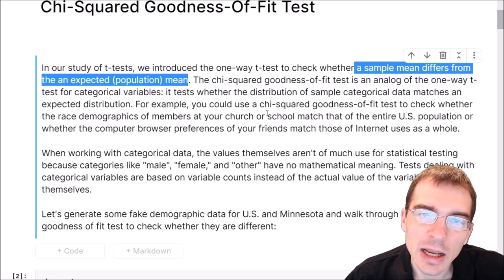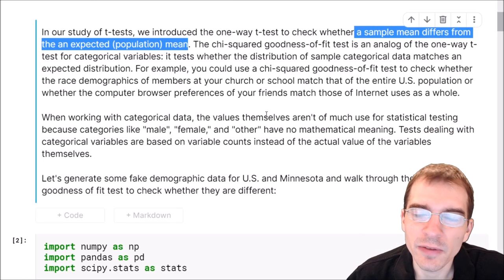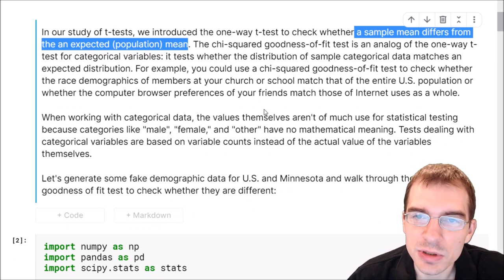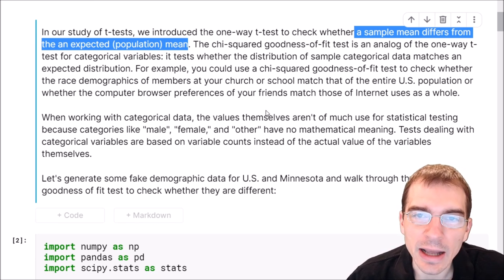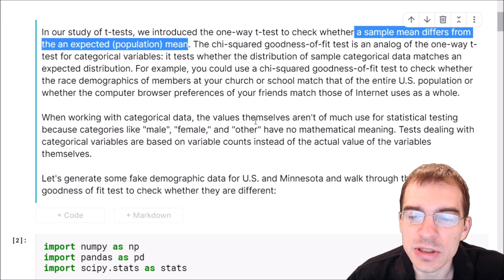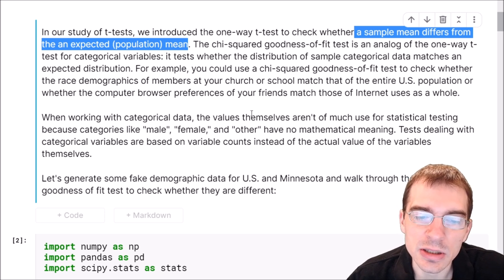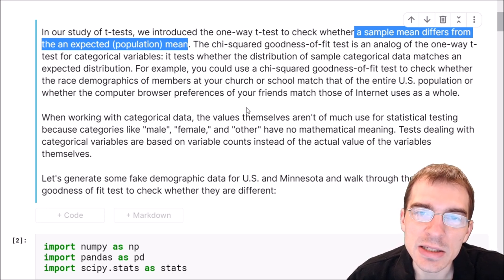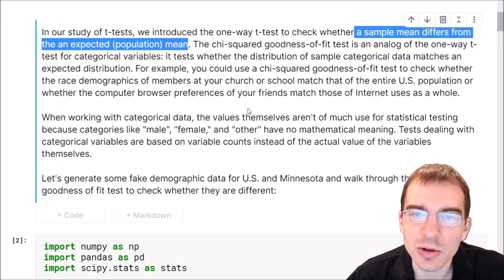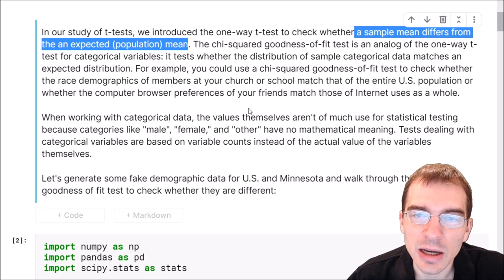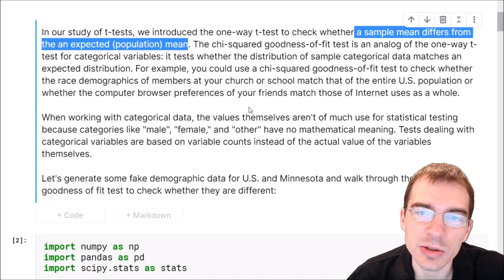When working with categorical data the values themselves aren't really of much use for statistical testing, because categories like male, female, and other have no mathematical meaning. So when we're doing tests dealing with categories like this, they are going to be based on counts within each category, and that allows us to use numbers related to the categories.